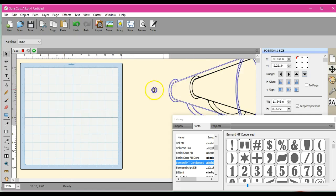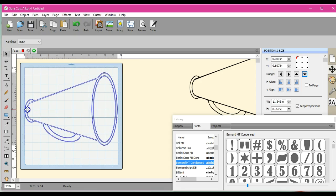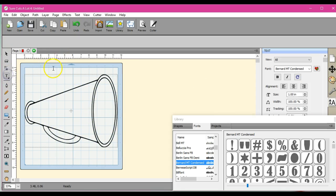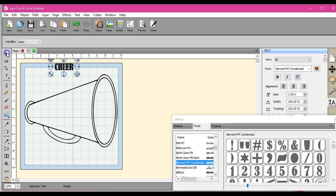So let's get rid of that. Let's bring in this one here, this is a cheer cone. Sport season, can you tell? So let's type in cheer. We'll just go ahead and use the same font.